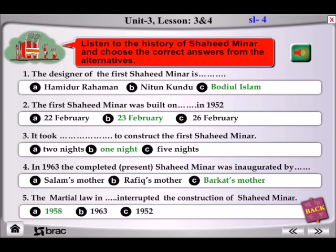Later, during the Liberation War, the Pakistani forces demolished the monument again. But the Bangladeshi government reconstructed it in 1973.